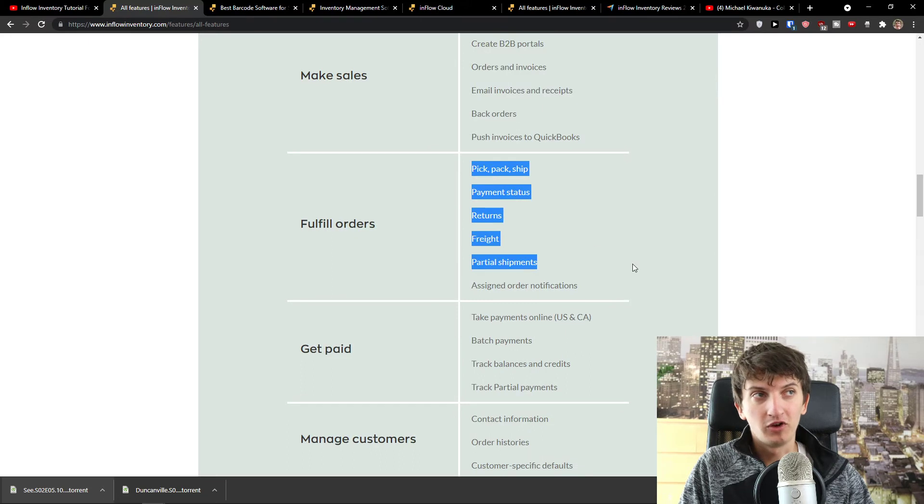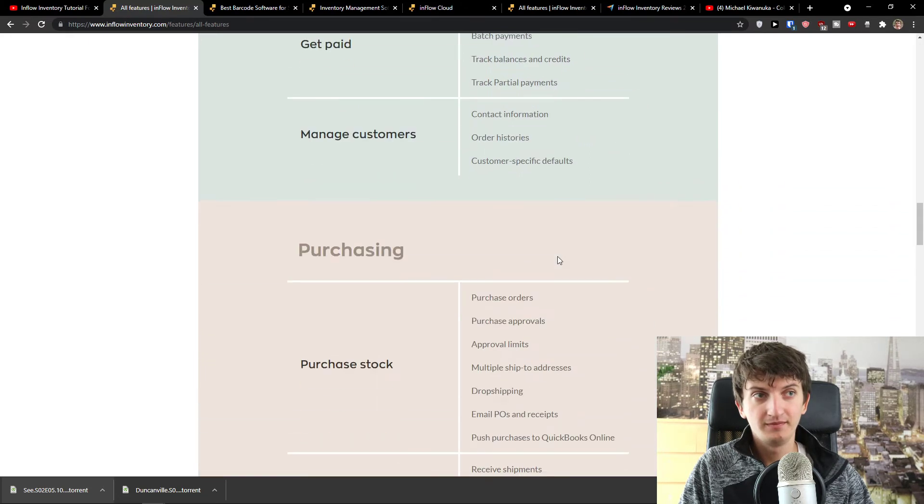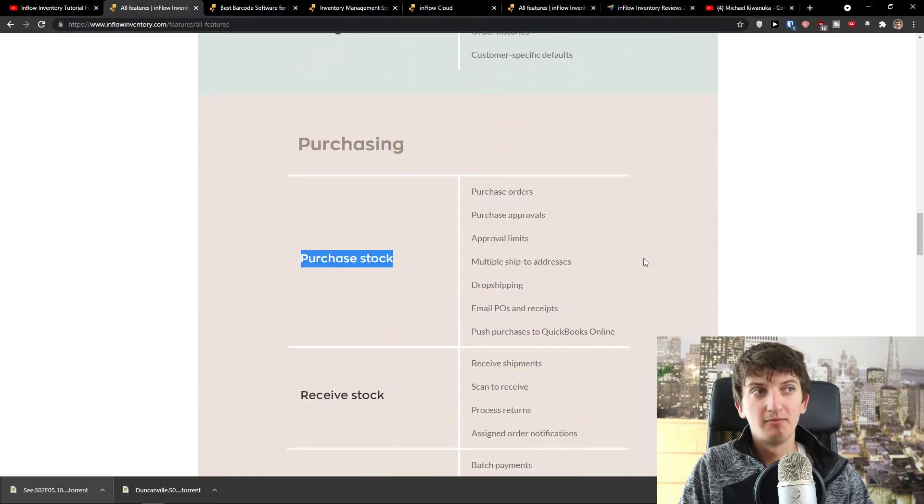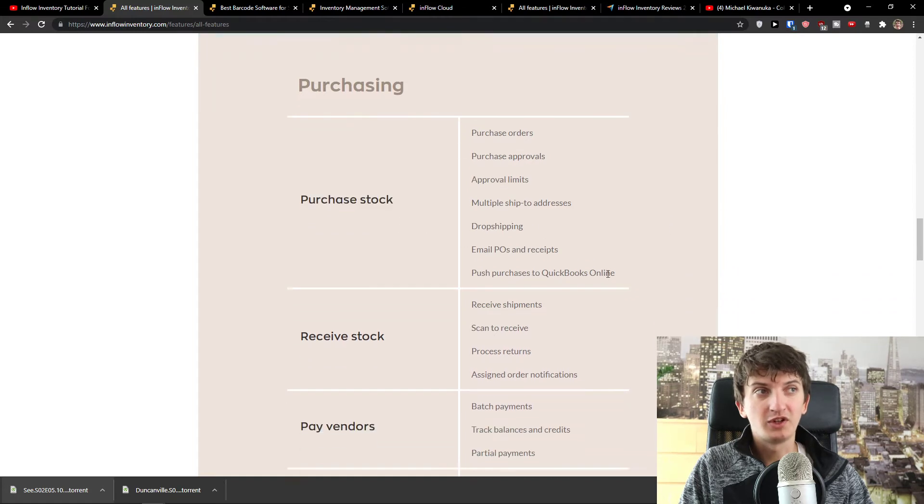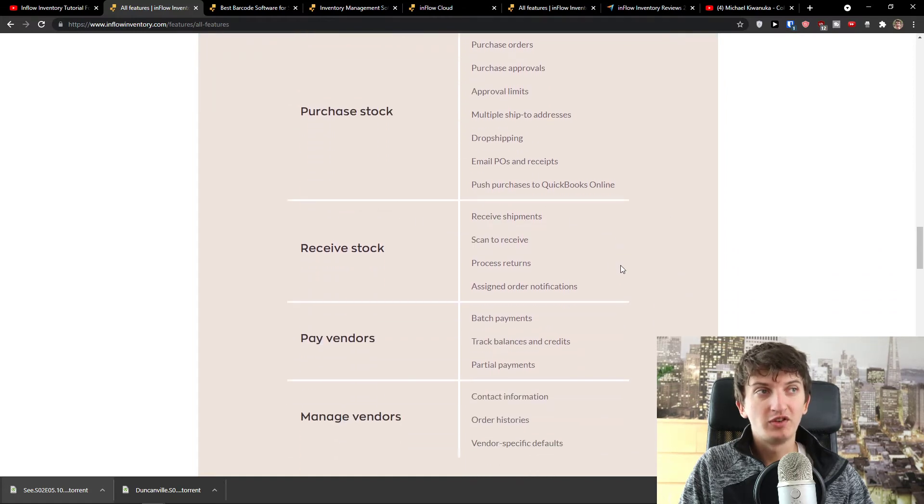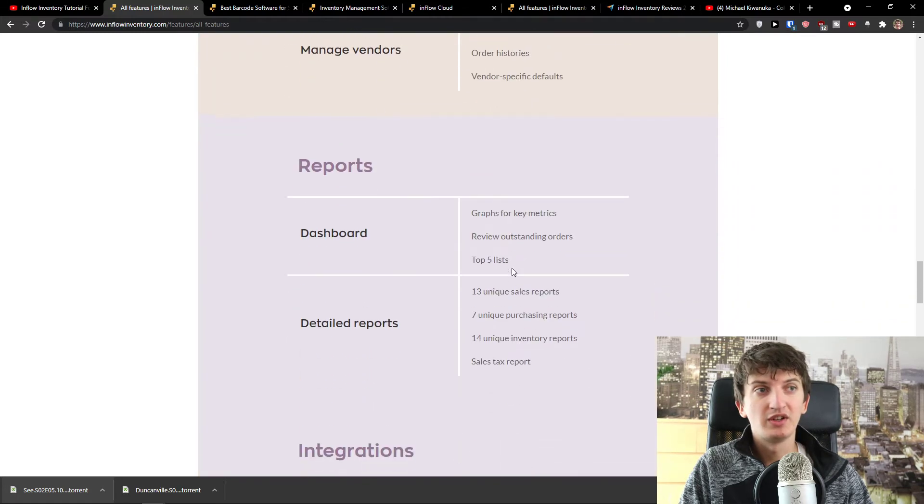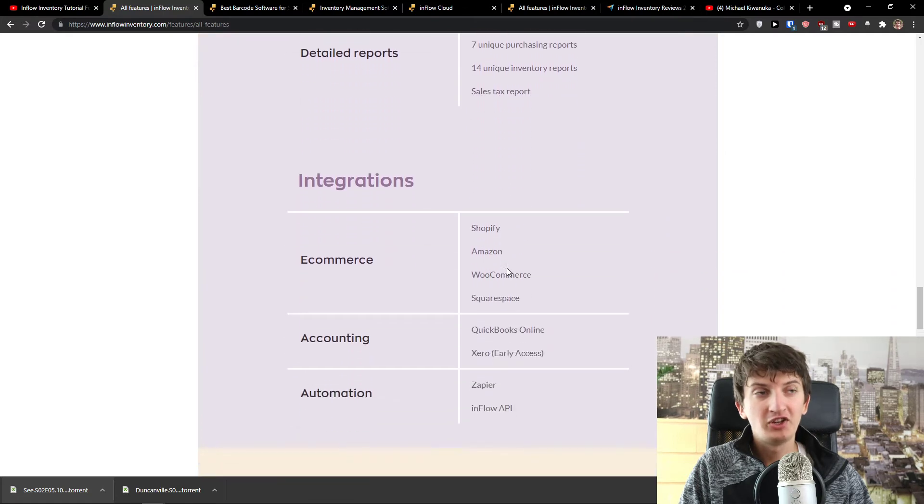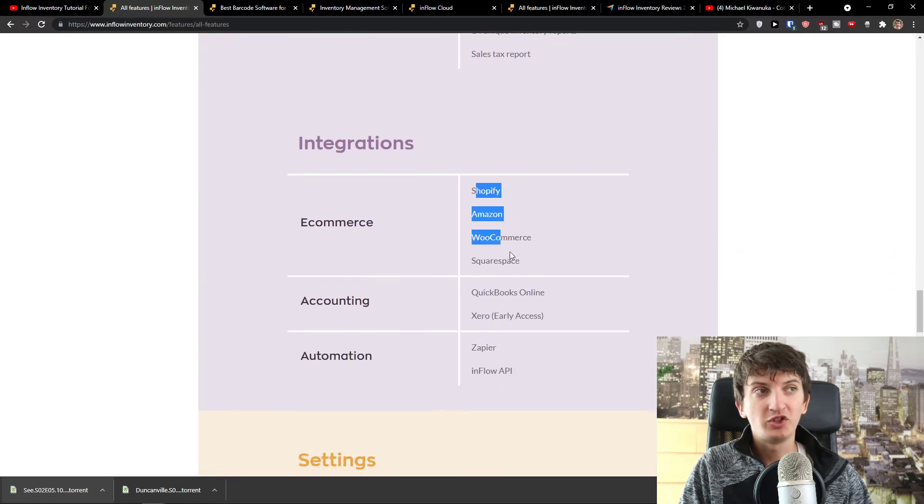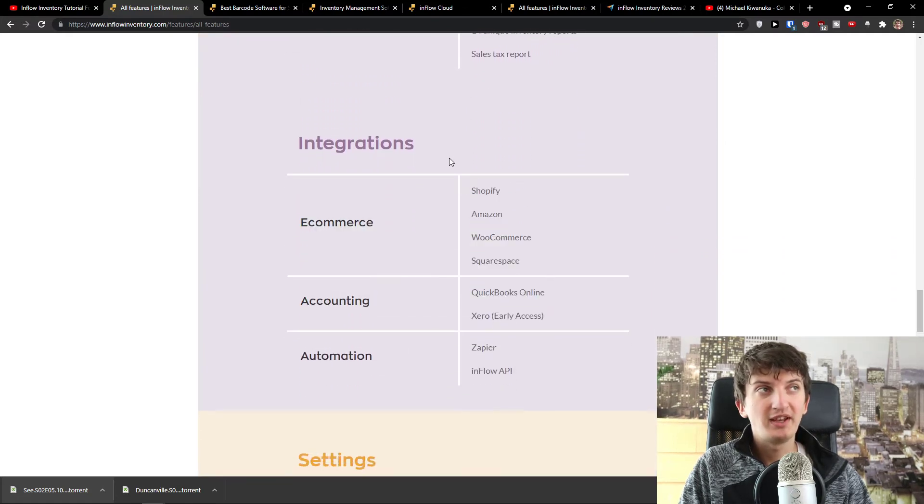Fulfill orders, pick, pack, ship, purchasing, purchase orders, purchase approvals, approval limits, drop shipping, receiving stocks, reports, even integrations with Shopify, Amazon, WooCommerce, Squarespace.